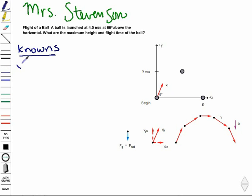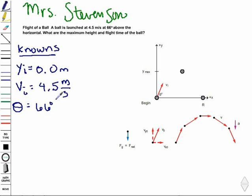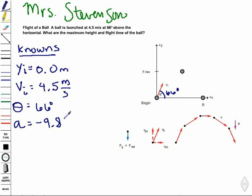We know that our initial position in the y direction is 0, starting on the ground. Our initial velocity is 4.5 meters per second. We know that our angle, symbolized by theta, is 66 degrees from the horizontal — this angle here is 66 degrees from the ground. We also know that our acceleration, due to gravity in the downward direction, is negative 9.8 meters per second squared. This negative sign simply means it's in the downward direction, because we defined the upward y direction as positive.